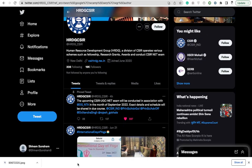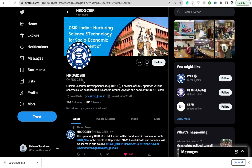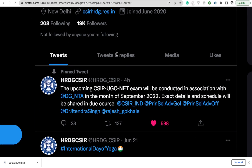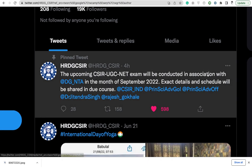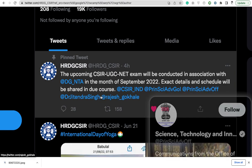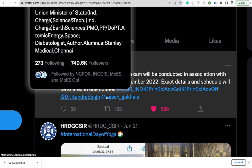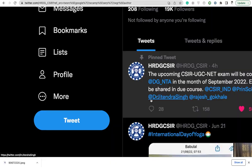As you guys see, here is the official Twitter handle of HRDG CSIR. They tweeted some four hours ago that the upcoming CSIR UGC net exam will be conducted in association with DGNTA in the month of September. They have mentioned month of September, and exact details and schedule will be shared in due course. As of now, details and schedule is not shared. It's official and genuine. We have the month now.